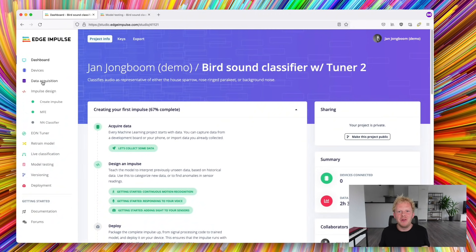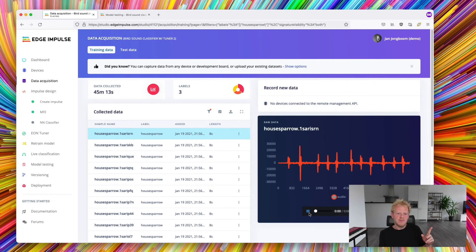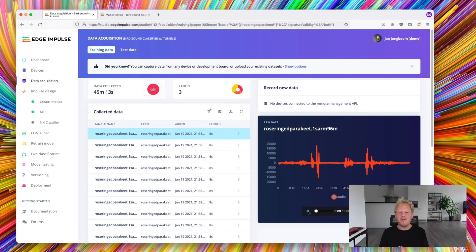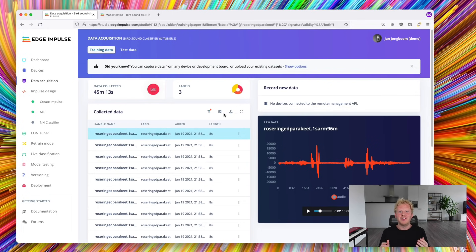Let's look at a real project to understand this. This is a bird sound classifier project that detects a house sparrow and a rose ring parakeet. It's used to count birds and should be able to be deployed on a microcontroller.